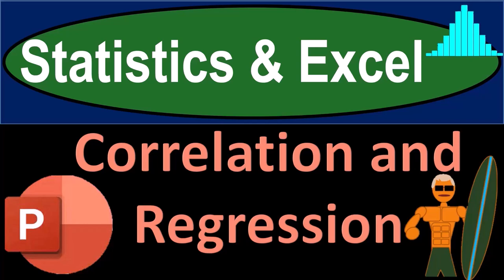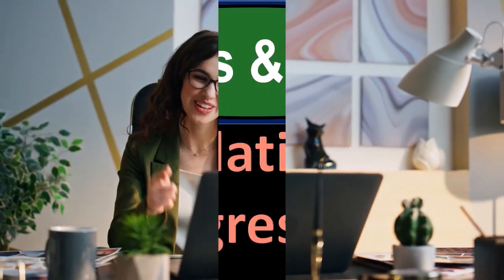Statistics and Excel. Correlation and regression. Got data? Let's get stuck into it with statistics and Excel.